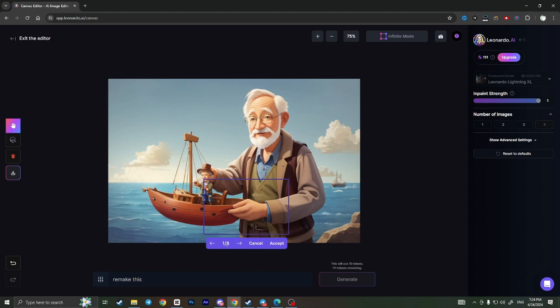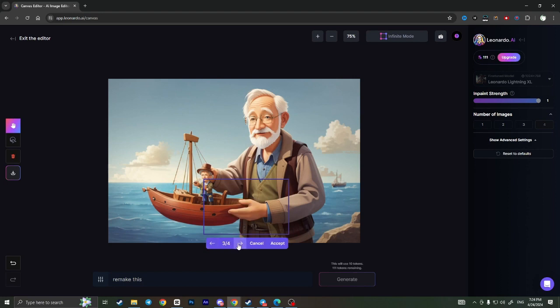As you can see, it has four different types of hands created. You can choose whatever you like. This one looks weird, but this one looks great in my opinion.